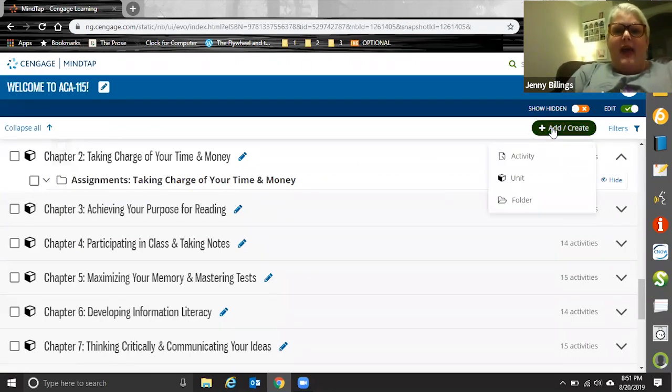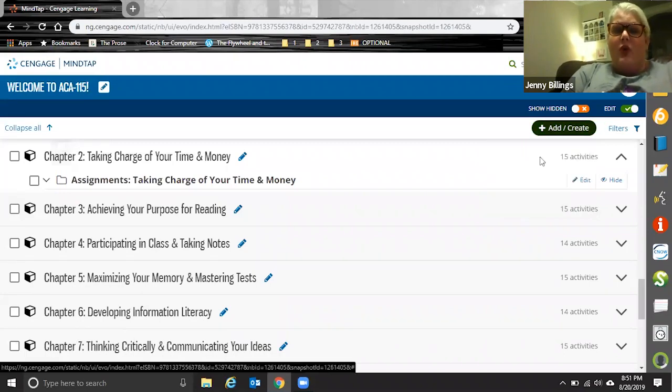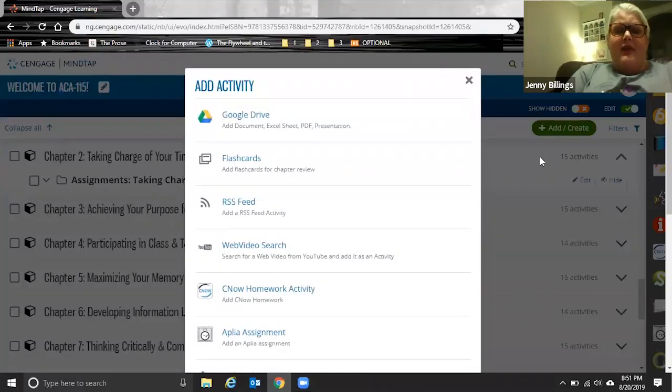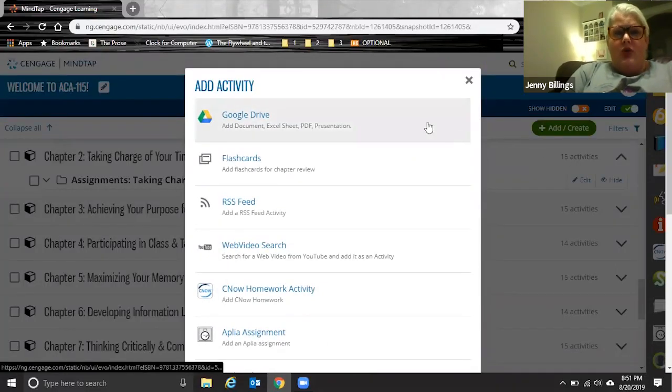By clicking on the add create button right here, you can create new folders, units, or of course add in activities that you'd like your students to see and therefore complete in whatever order you'd like them to.